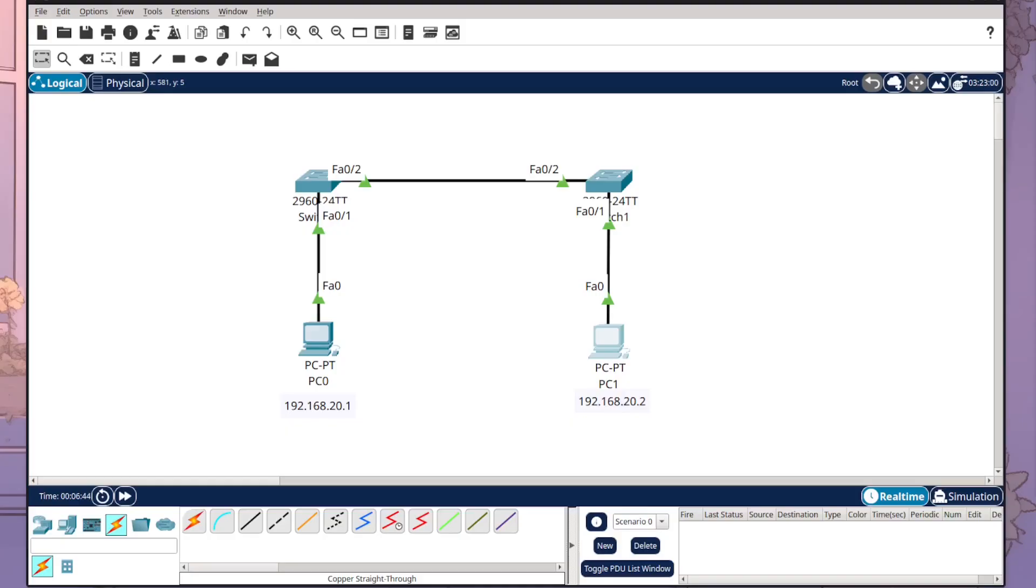In this tutorial, I'm going to be showing you how to use simulation mode within Cisco Packet Tracer.